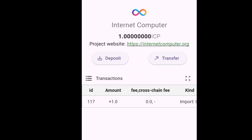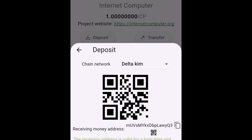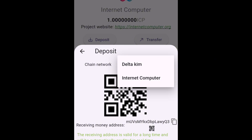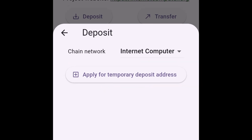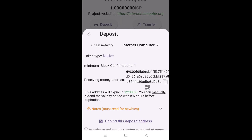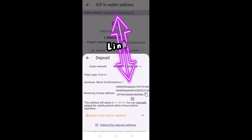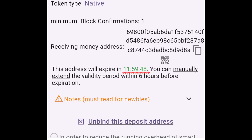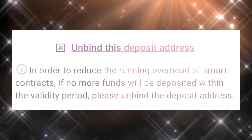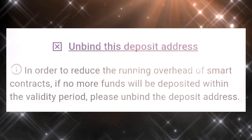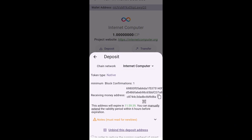In here I'll tap the deposit button. In the chain network you can see Delta Kim right now, which is currently not functional but it will be in the future. For now you're going to hit the dropdown button and down here you need to tap Internet Computer. As soon as you do that you'll see the option to apply for a temporary deposit address. You'll need to tap that, and what this will do is create a temporary deposit address on the ICP chain network. This temporary ICP deposit address is directly linked with your Delta multi-chain wallet, however it's only valid for 12 hours, although you can extend its validity within 6 hours before the address expires. The reason these addresses are temporary is because there are overhead costs associated with running them on the Delta network.